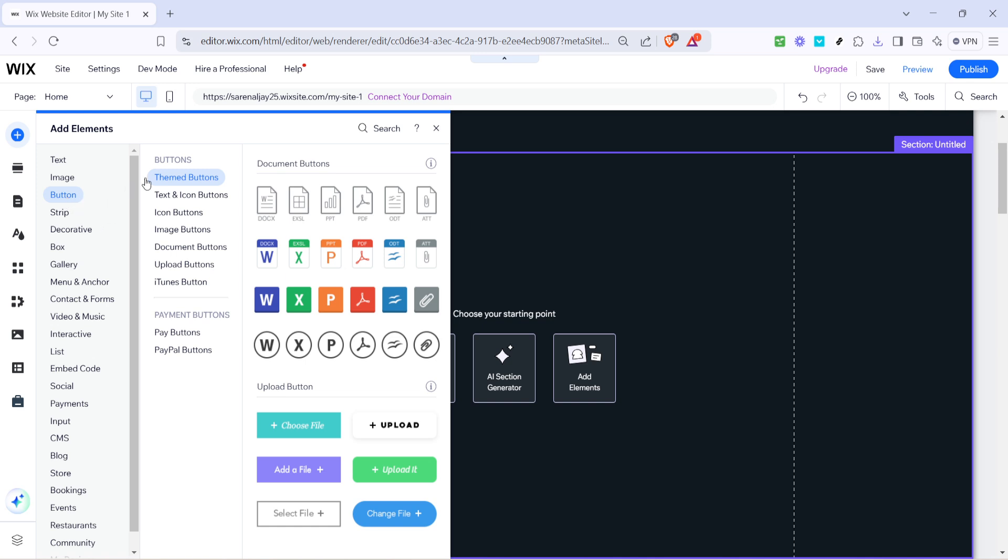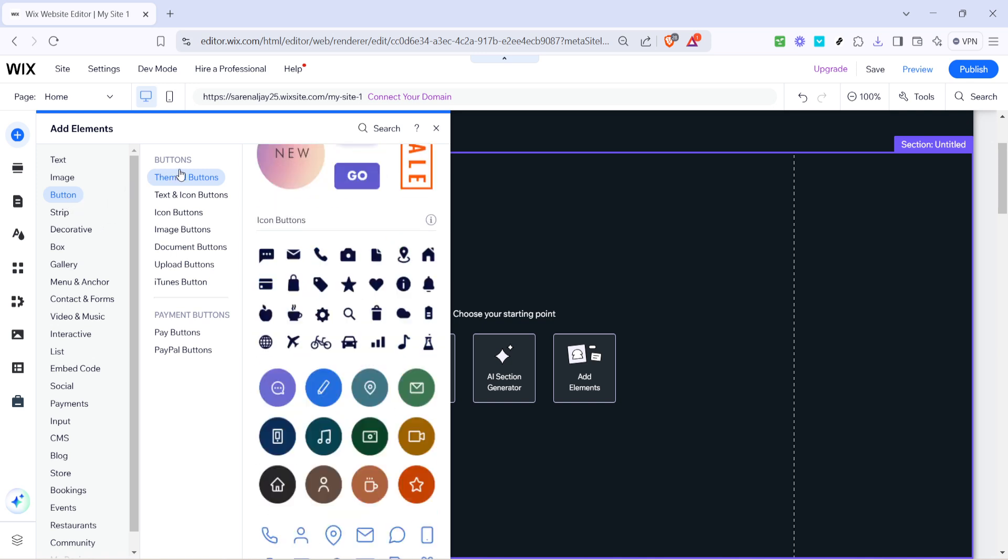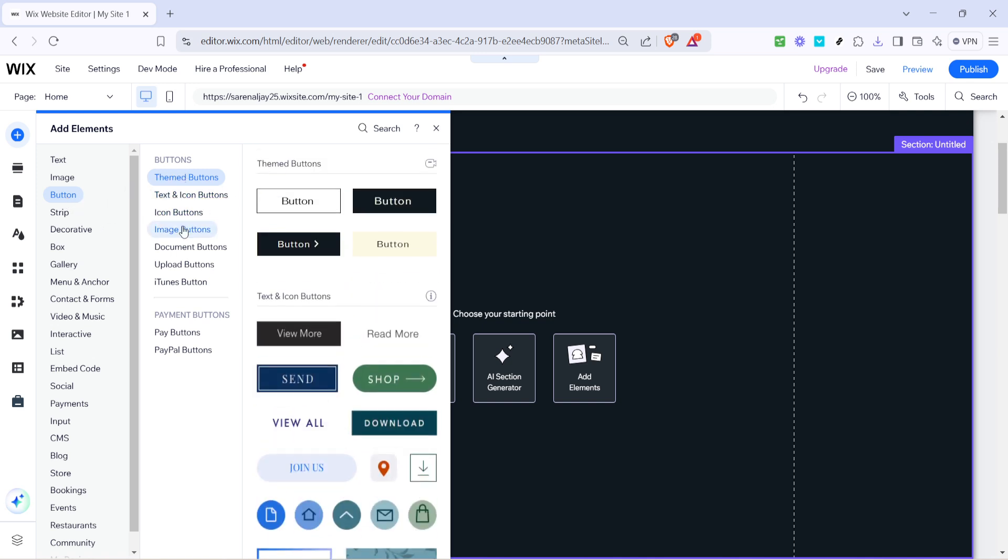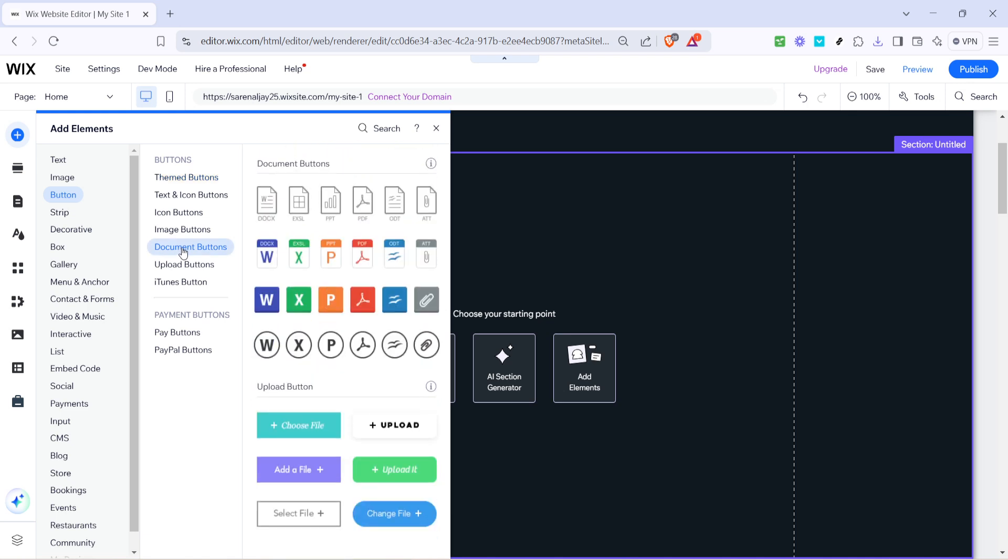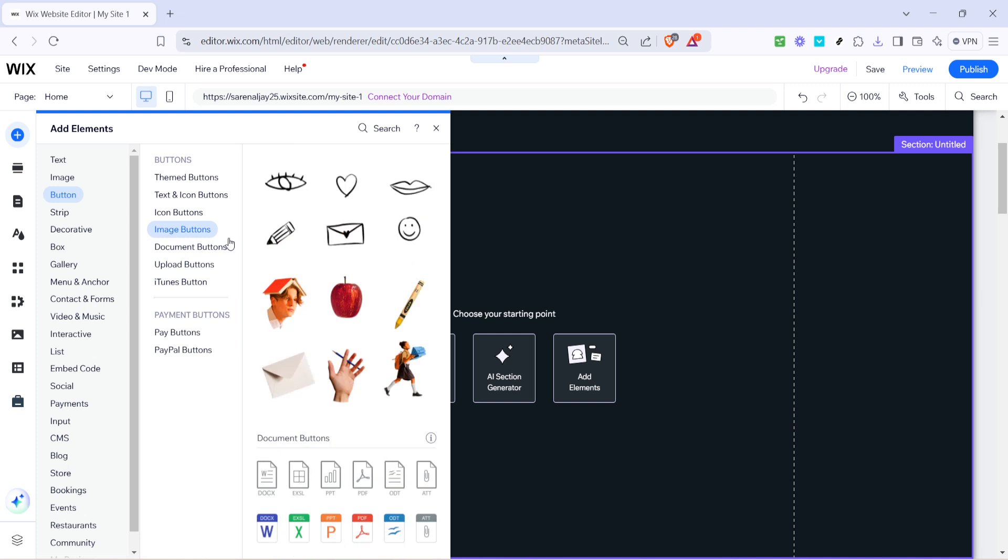After adding the button, it's time to make it functional. To do this, navigate to the document buttons option within the button settings. This category is designed specifically for adding downloadable files such as your PowerPoint presentation that users can interact with.